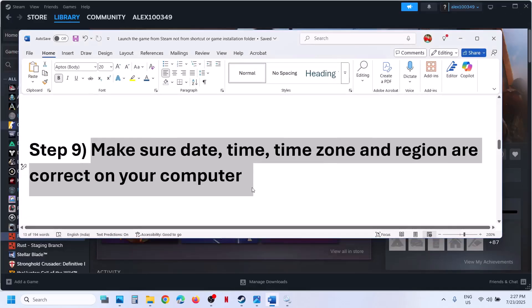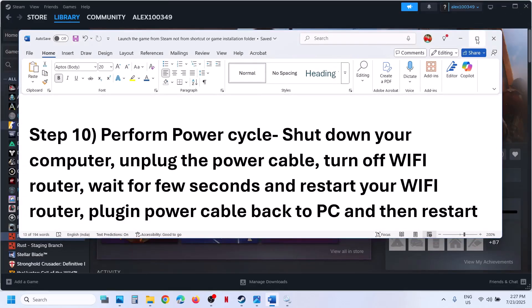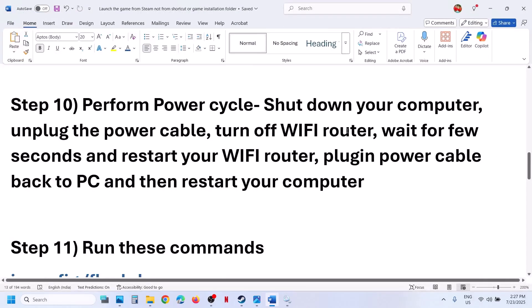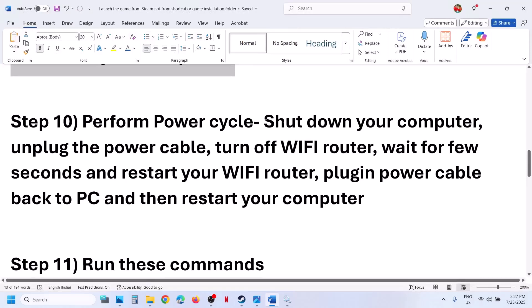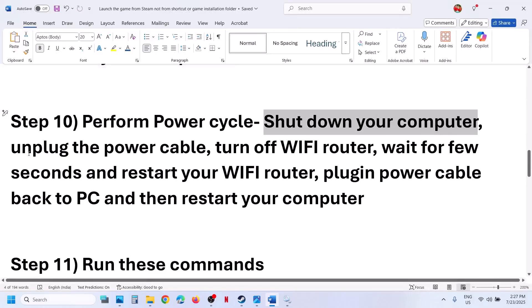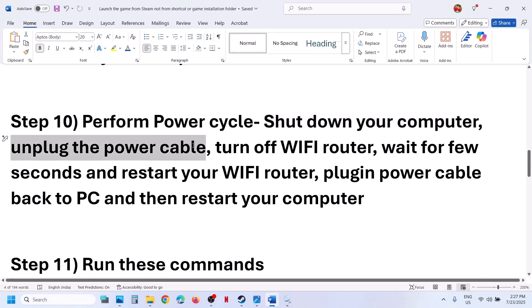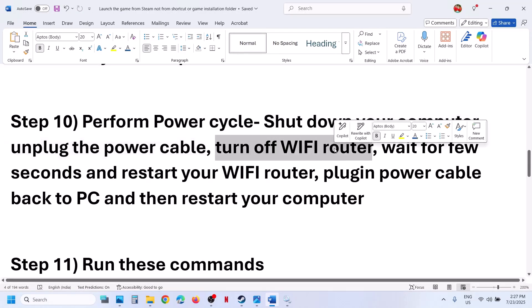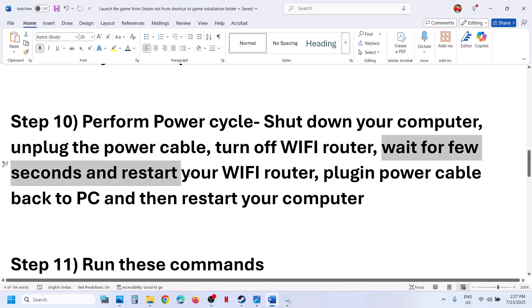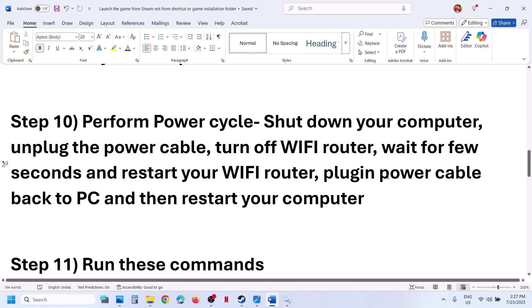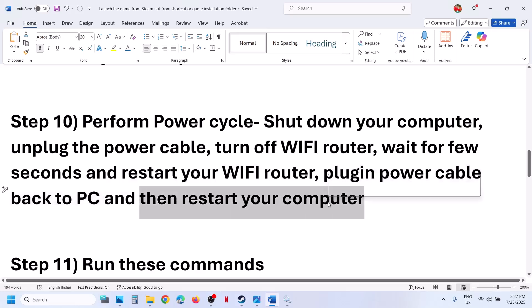Still not working? The next step is to perform a power cycle. First, shut down your computer, then unplug the power cable from the computer. Turn off your Wi-Fi router, wait a few seconds, then restart your Wi-Fi router. Plug the power cable back into the computer, restart your computer, connect to your internet, and then check.